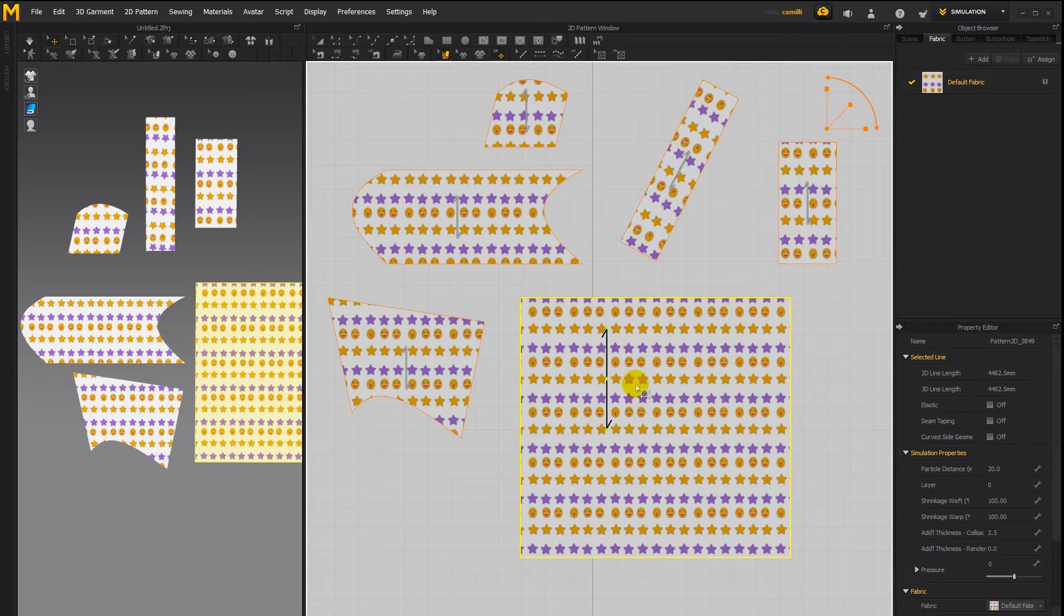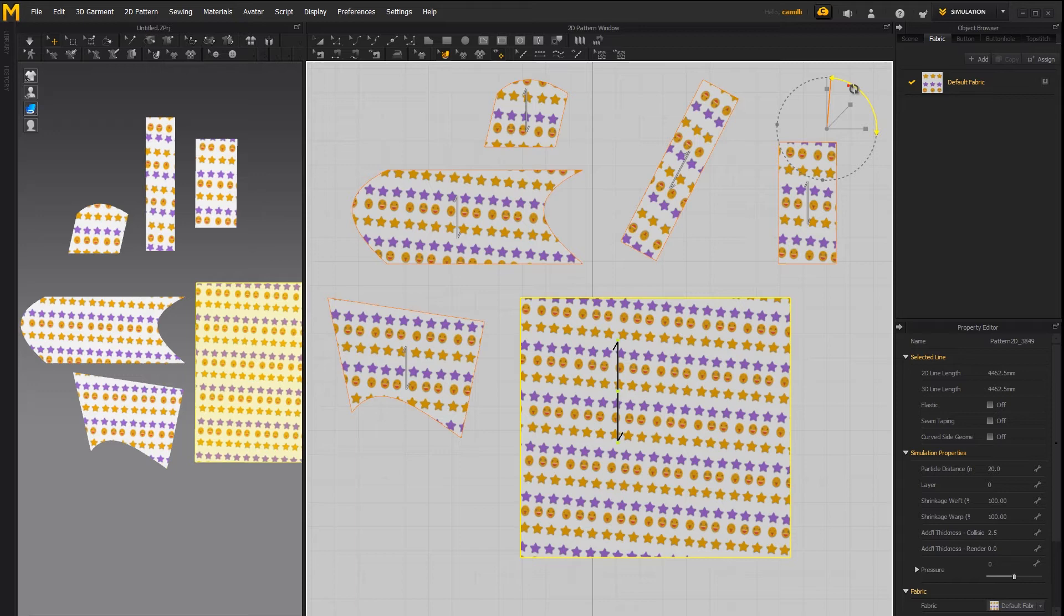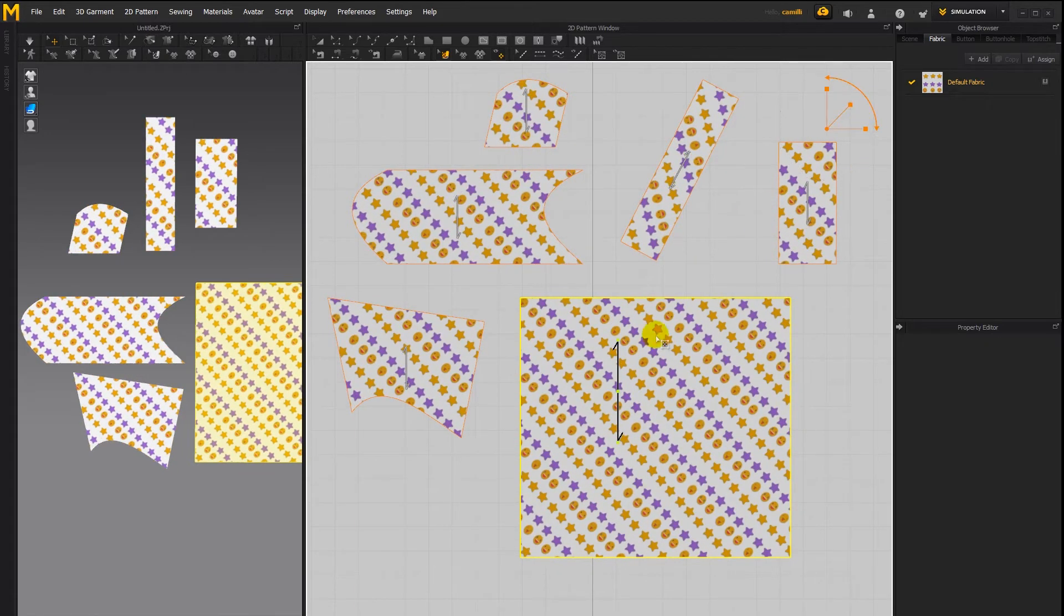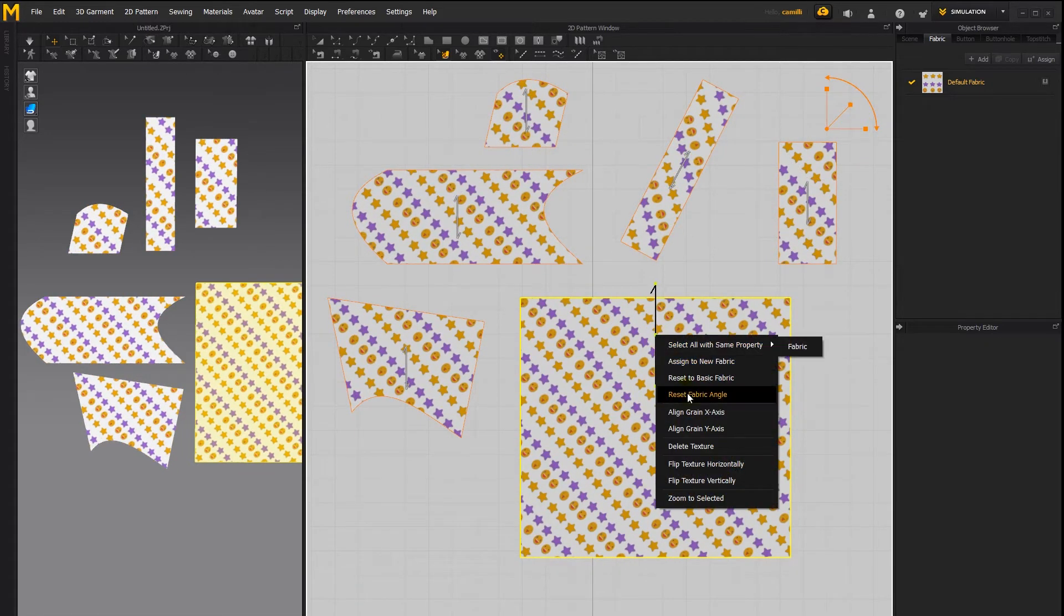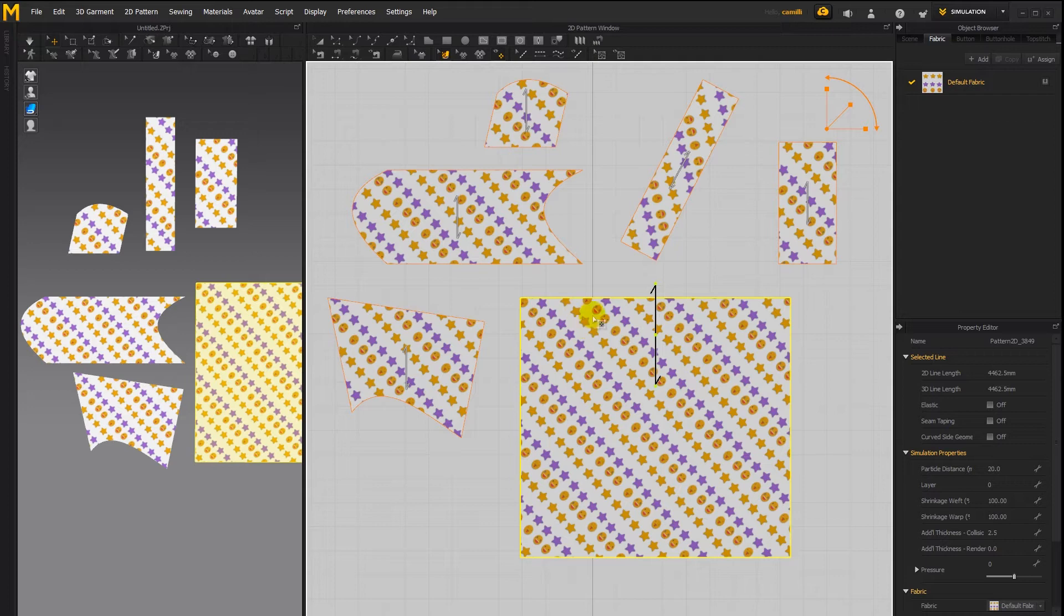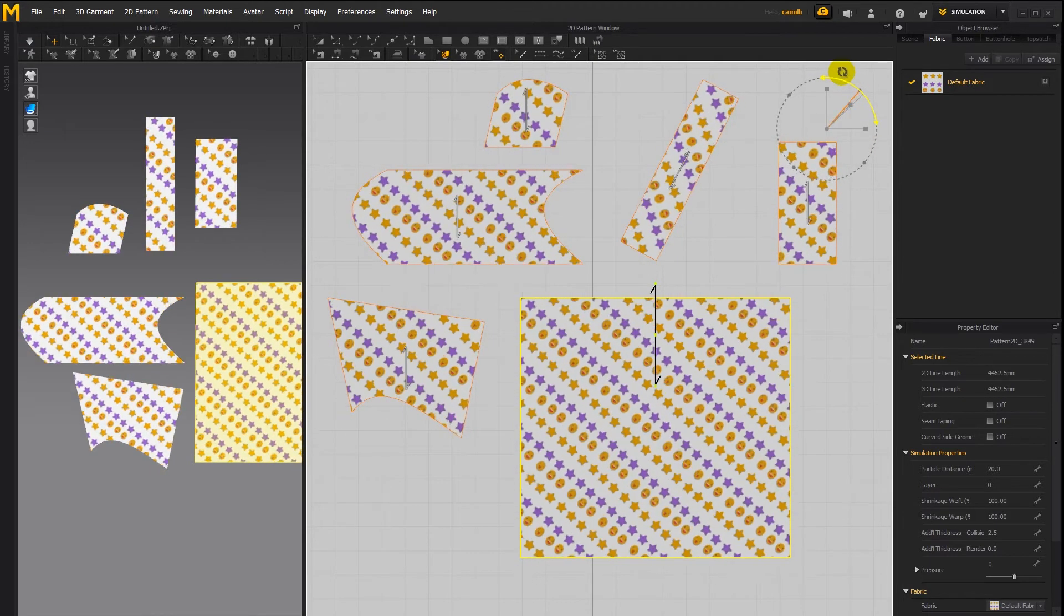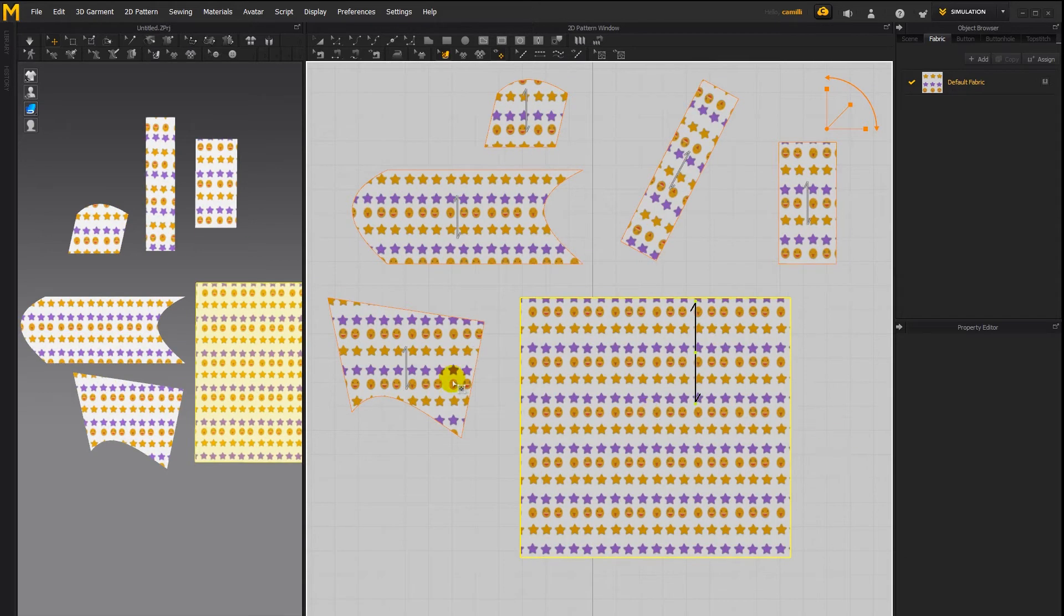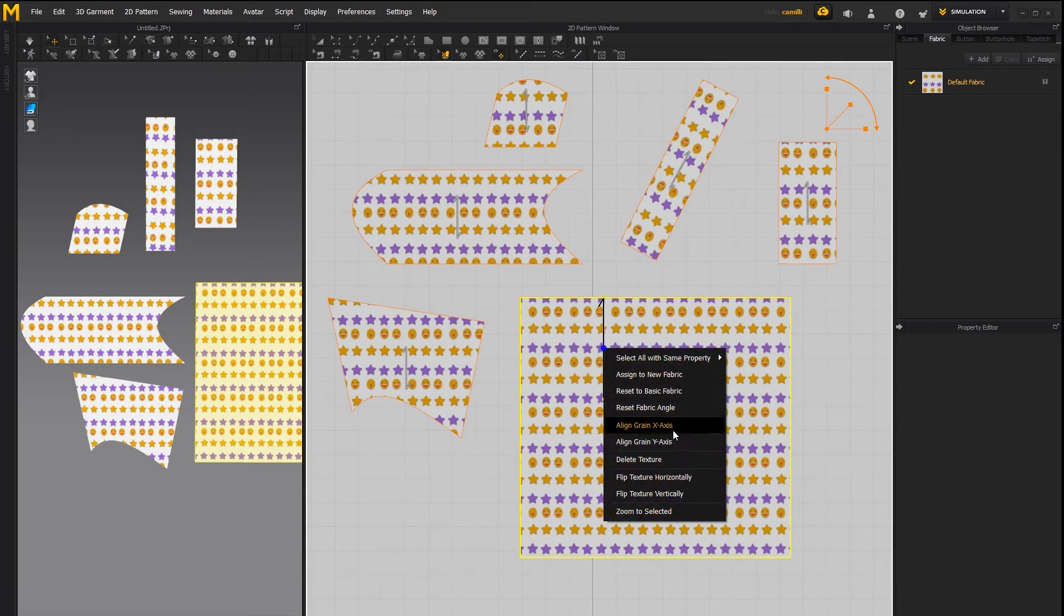Now if I were to use this general rotation on this texture and then try to say align y-axis or align x-axis nothing would happen because if you use this rotation option you have to use the reset fabric angle to bring it back to the way it was instead of the align grain x-axis and y-axis.